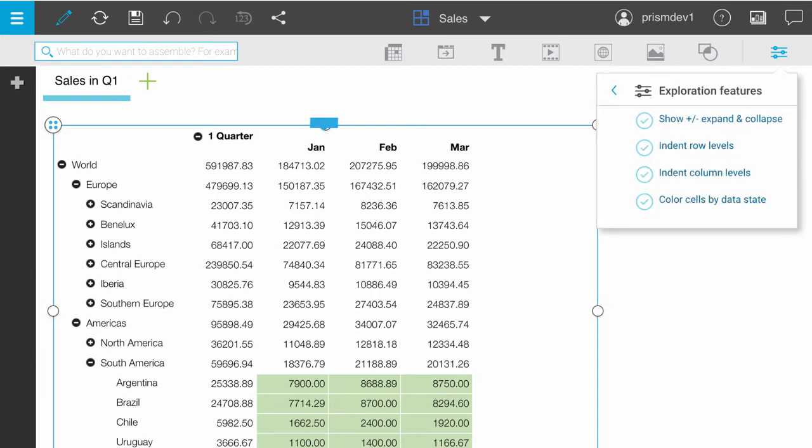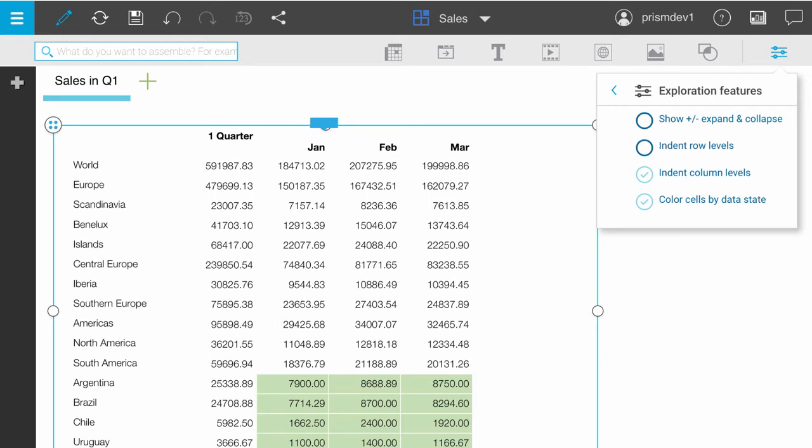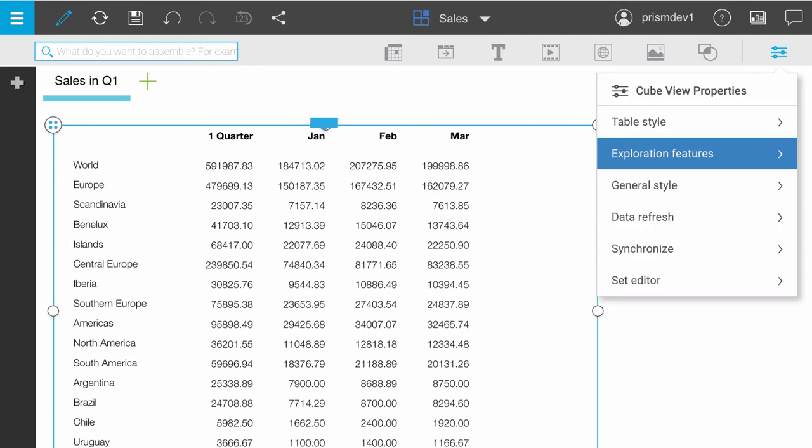Clearing expand and collapse removes the plus and minus indicators. You can remove indents from the row and column headers. You can remove the color cells by data state option. Note that if you clear this option, people won't be able to tell which cells can't be updated.